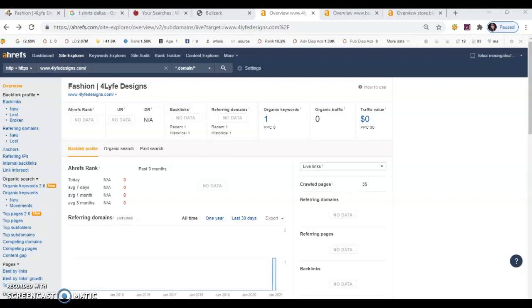But there's more to it than just that. The backlinks you obtain work more effectively when you have a relative site linking back to you. So for example, if you have a fashion design site linking to you, that would be more effective than say a restaurant site linking to you because you don't sell food for a living.